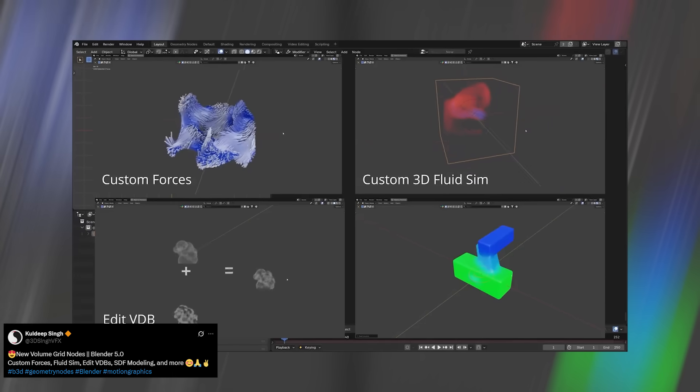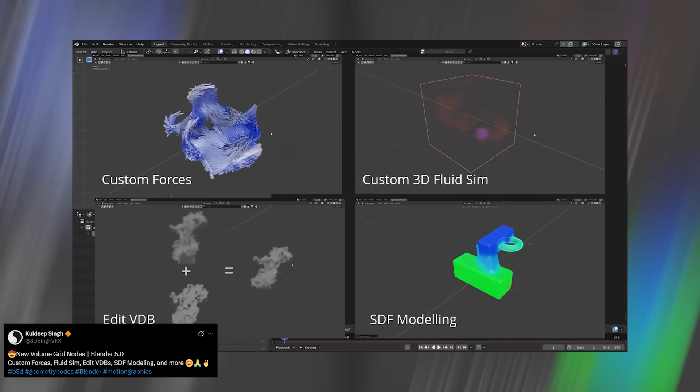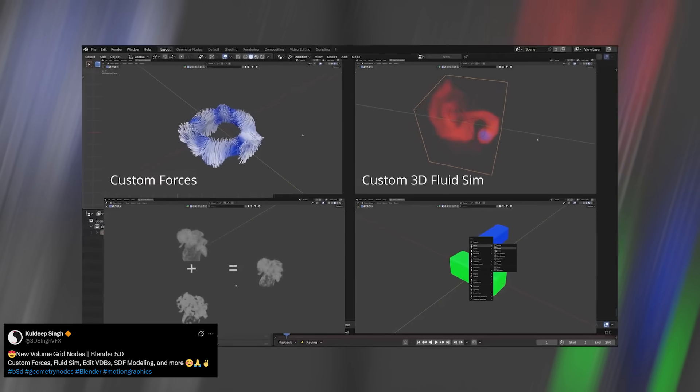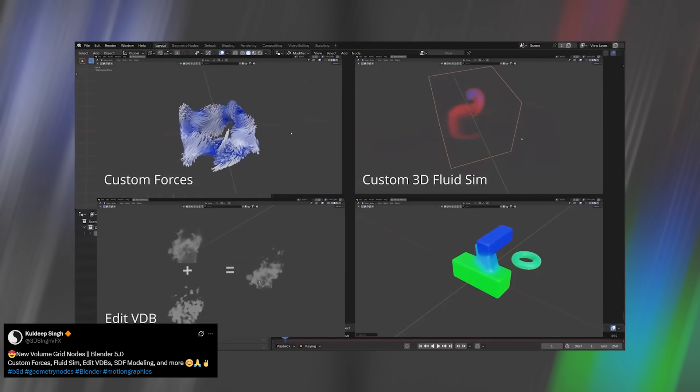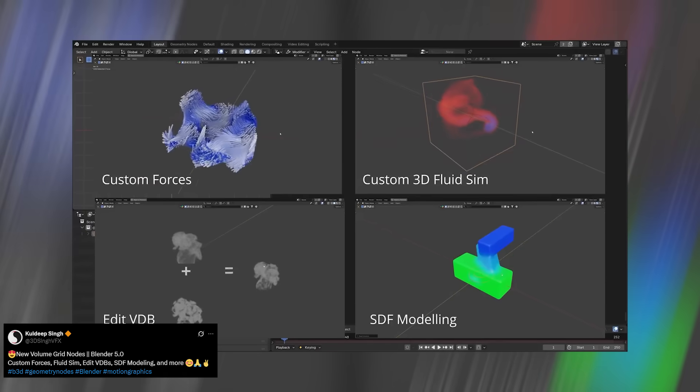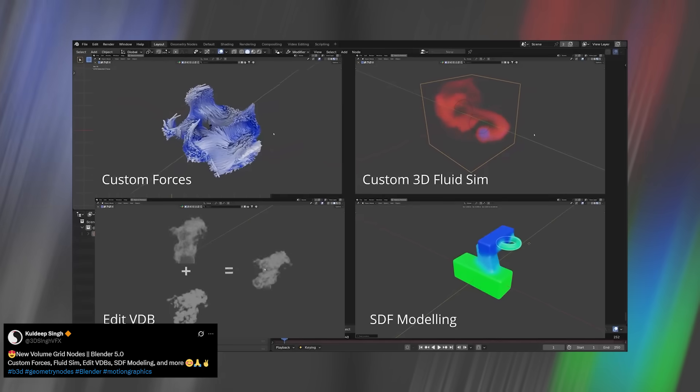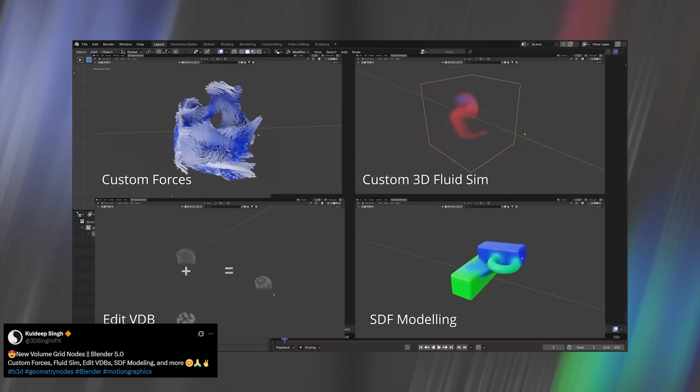Kuldeep's demo proves it, showing how you can build a smoke simulation, then add and edit custom forces directly through the volume grid. This is the kind of feature that starts small but changes everything later.